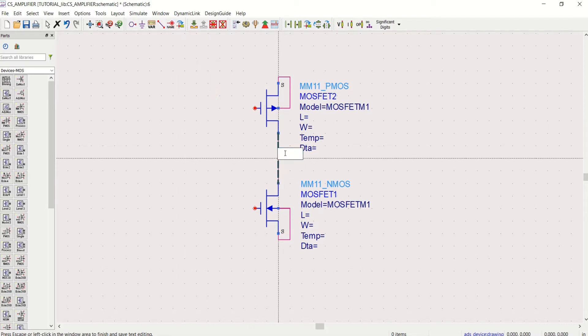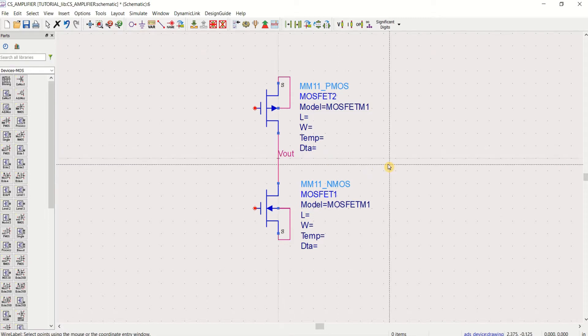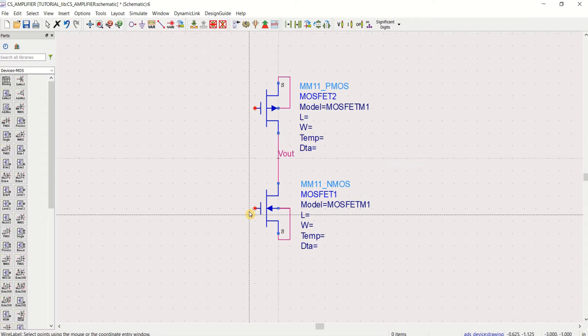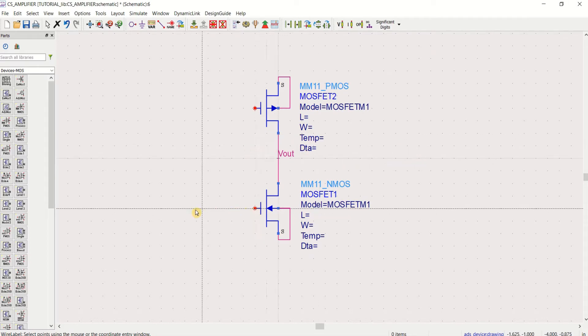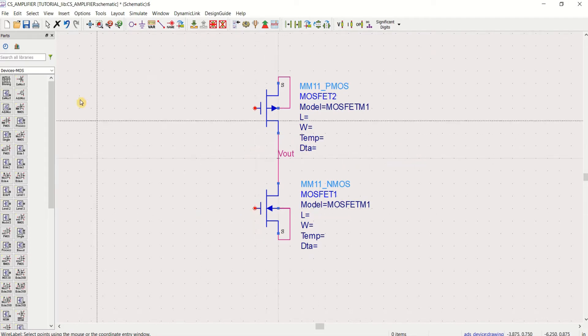You can label this to Vout. Input. This is your input.